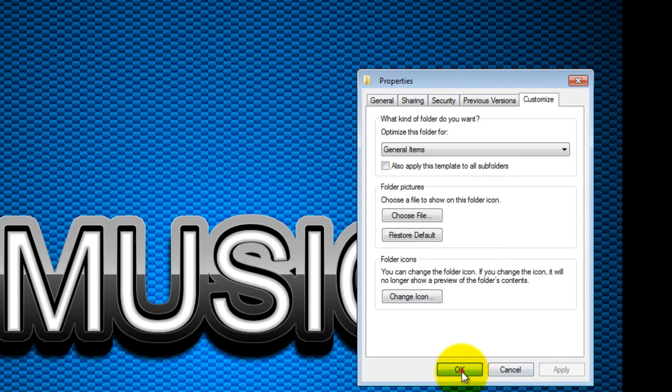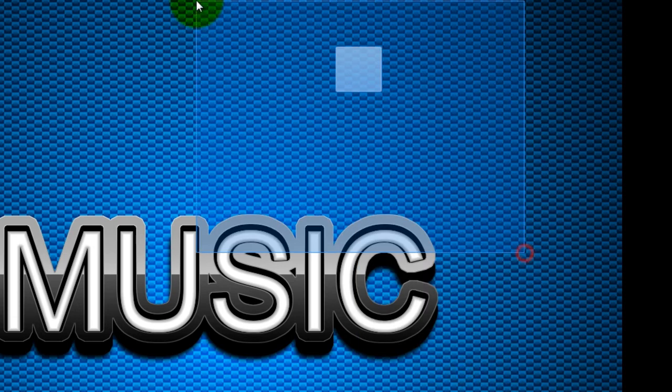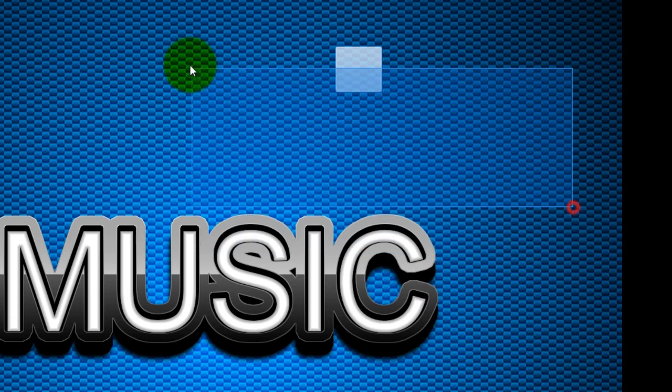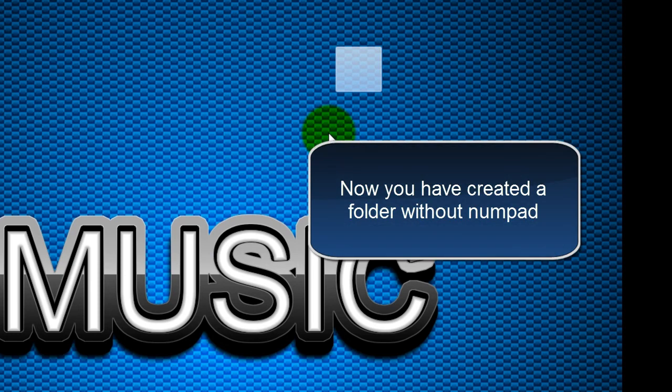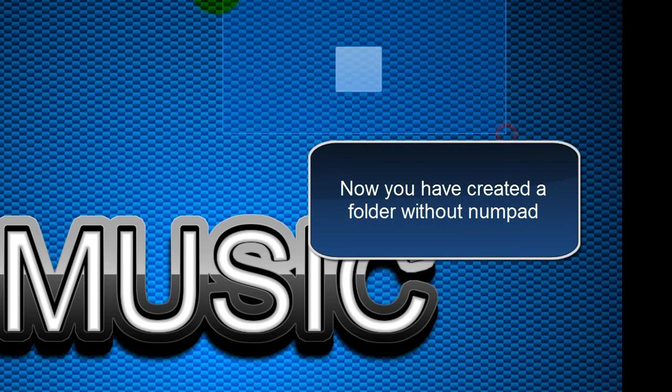So that's basically how you can create an invisible folder you may want to protect your privacy files. That's the tutorial for today.